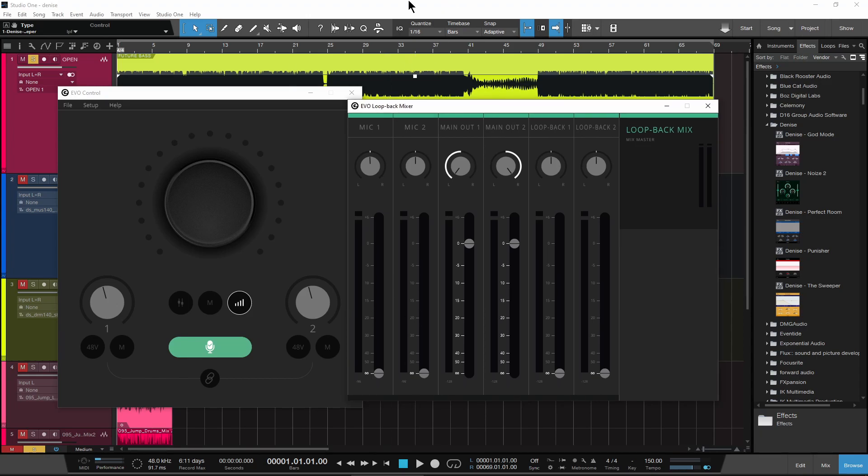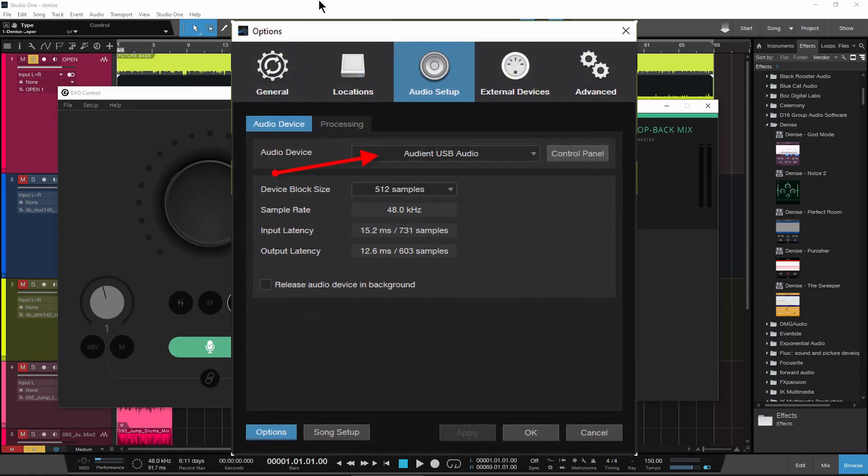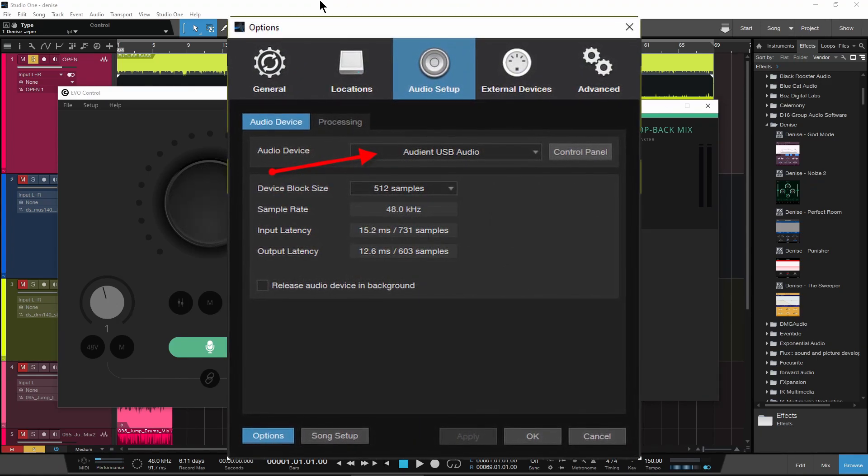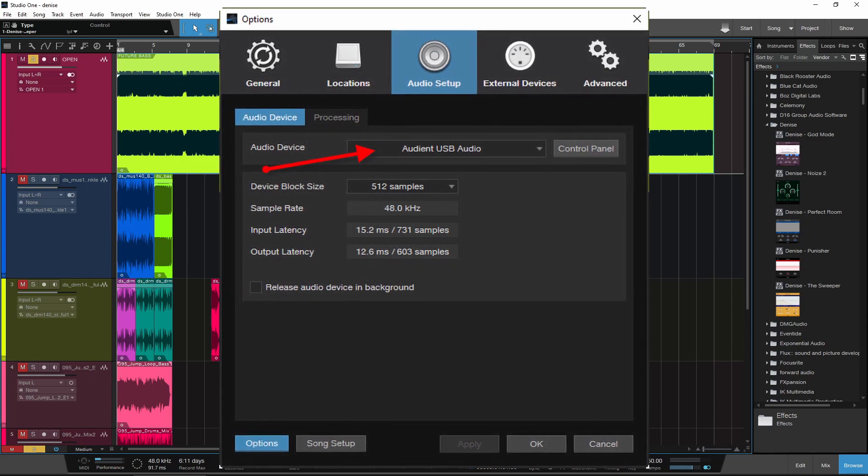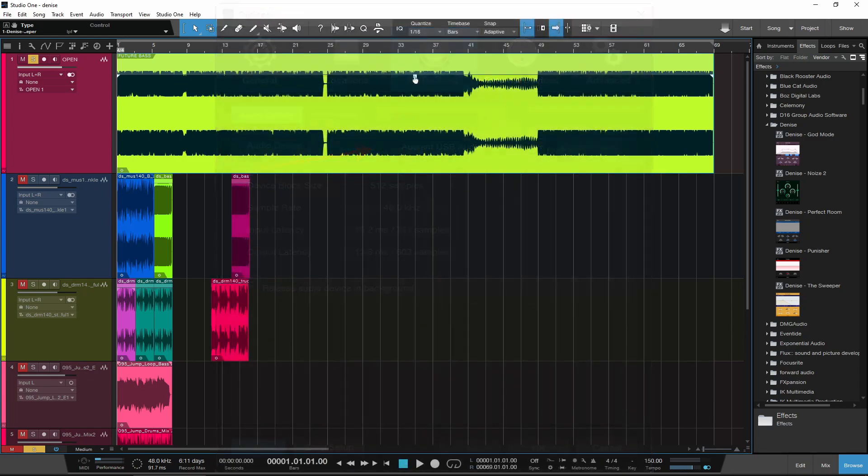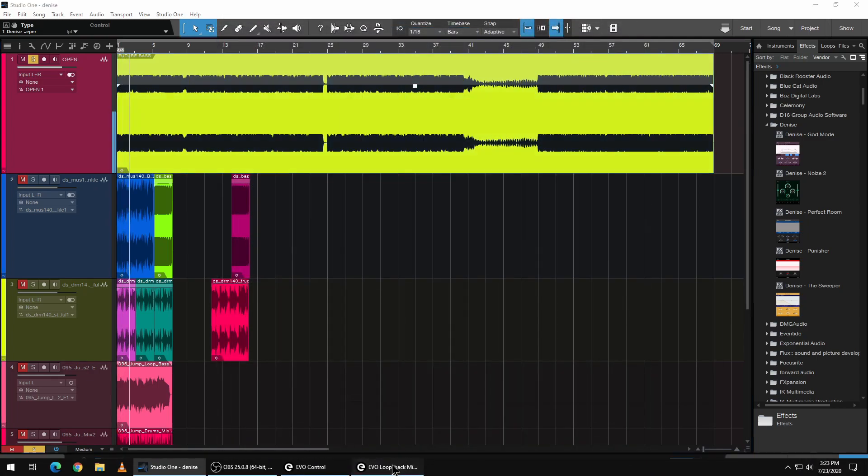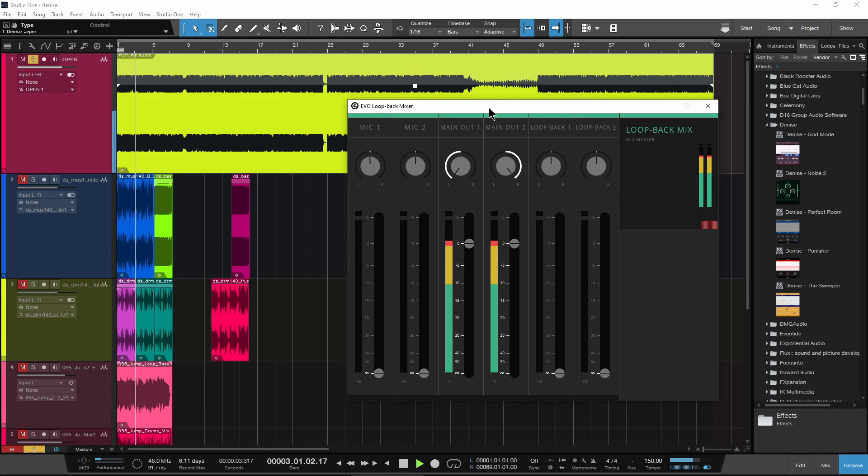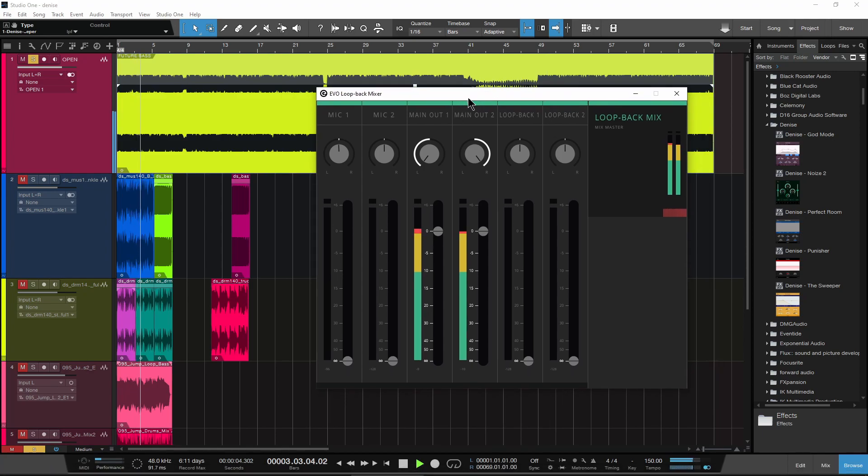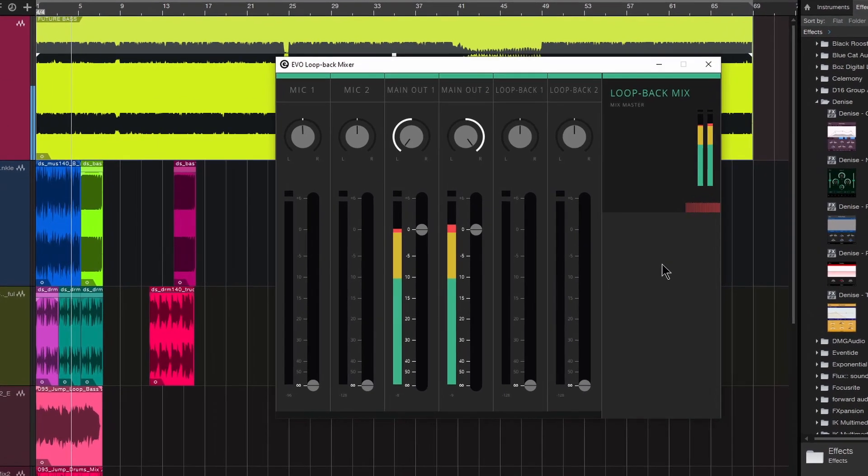So as long as I have the Audient EVO 4 as my playback engine here in Studio One in this case, play that back. Let's open up our mixer here.